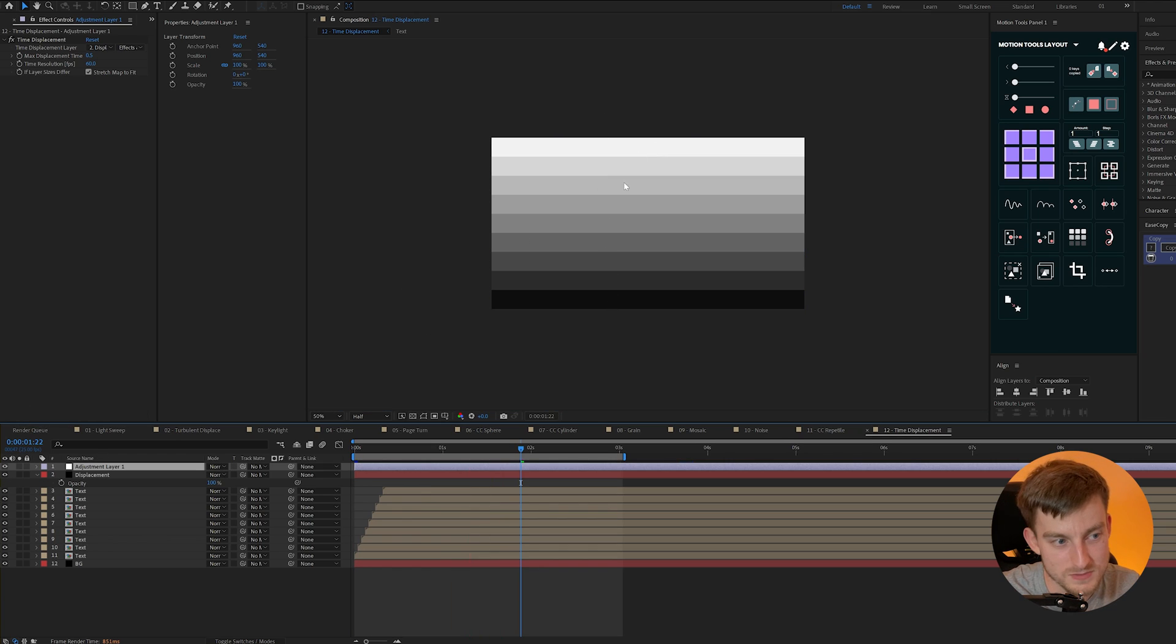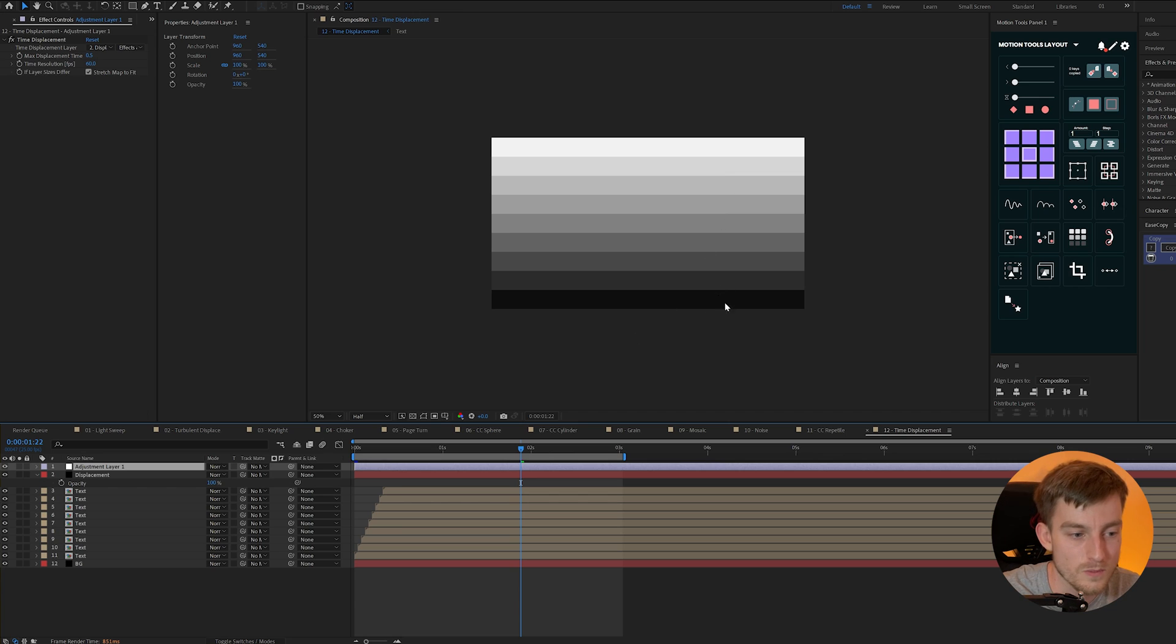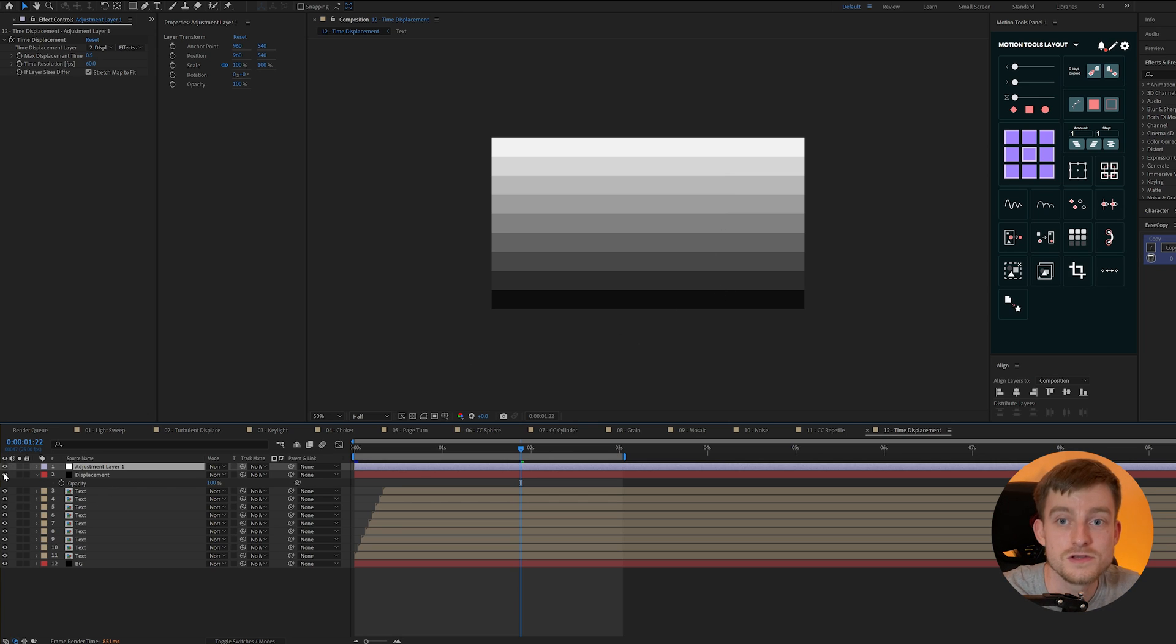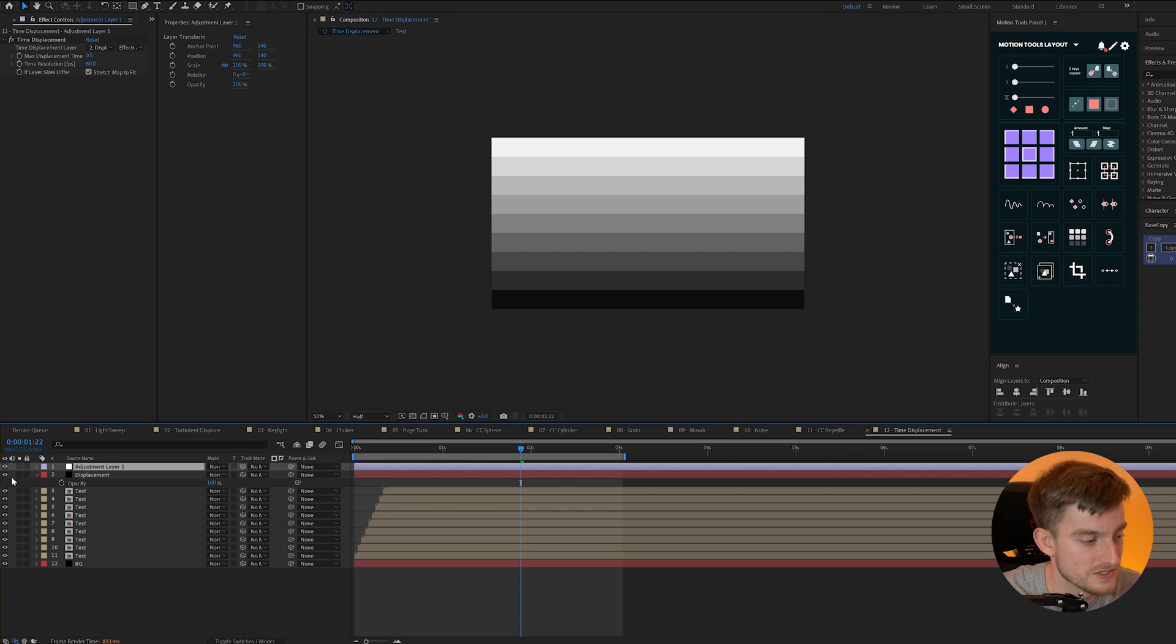And you'll notice from top to bottom that's where we have the white to black on our displacement map. So this is the first one to start and this will be the last one. It's a very useful effect for creating easy offset animations.